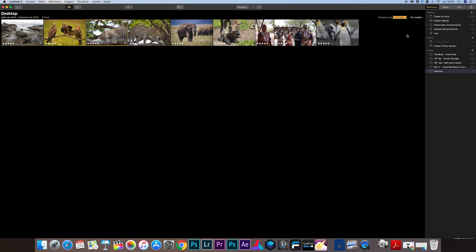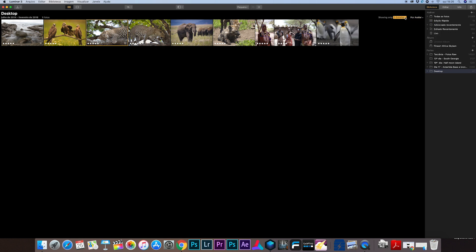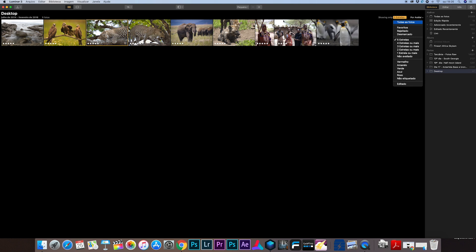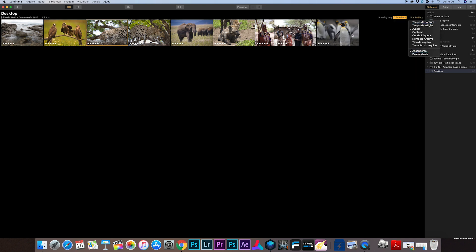Well the main reason for the update for me is the Accent AI 2.0. We're going to see it in a moment but we can see that in the library we can still sort our photos by ratings, by kind of archive, by size of the archive, by color of the label, etc. You can organize your photos the way you want.